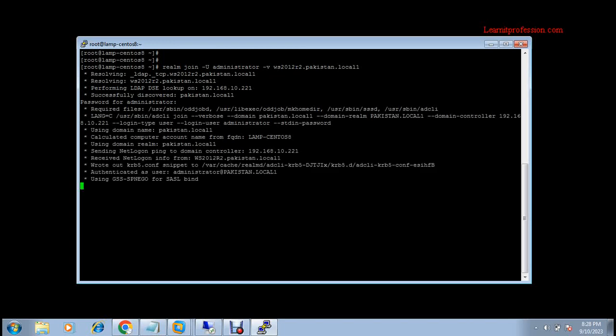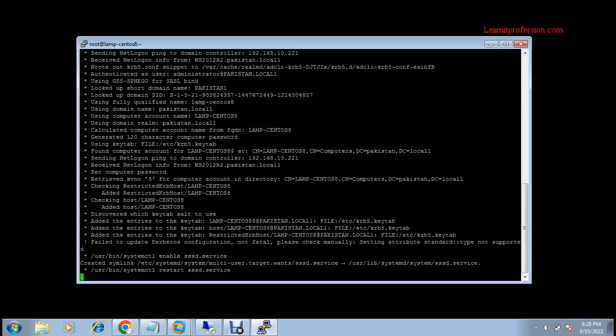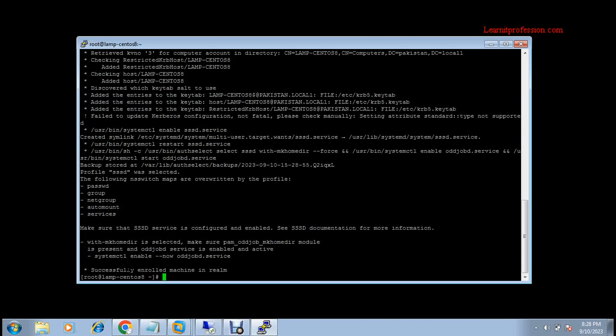It is now going to authenticate the Linux machine to the Windows domain environment. Here you can see the machine has been successfully enrolled with the realm — in my case the realm is pakistan.local1.